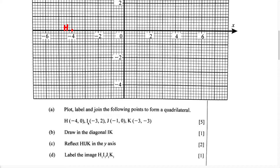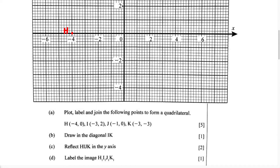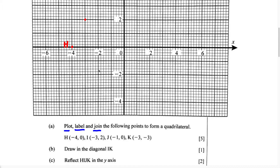For our second point, we have point I, and point I has the coordinates negative 3, 2. We know negative 3 is going to fall between negative 2 and negative 4, so right here is going to be negative 3. And 2 on the Y axis is going to be right here, so we can plot this point, negative 3, 2, right here. This is going to be point I. Remember, we must label these points because the question says plot, label, and join. After we have plotted all the points, we're going to join them to form the quadrilateral. So we label point I.